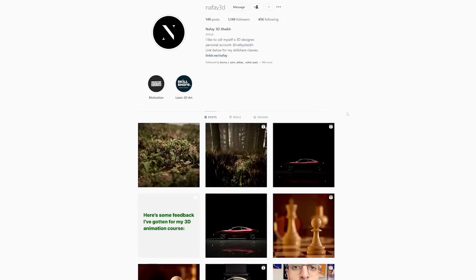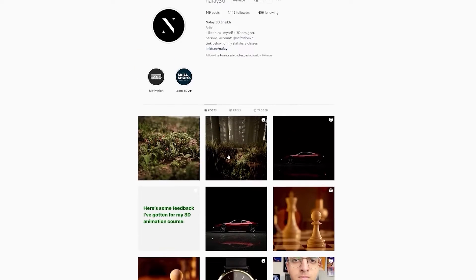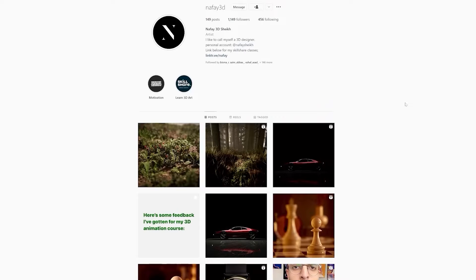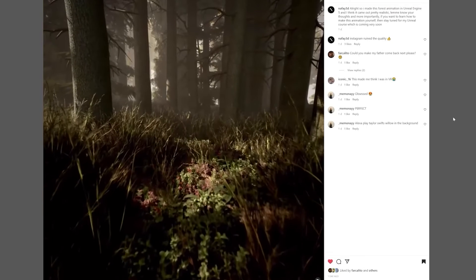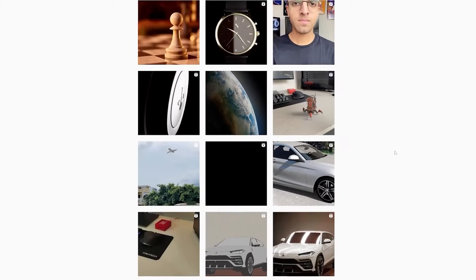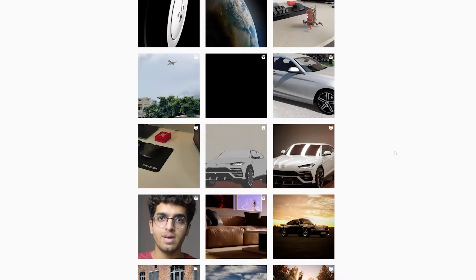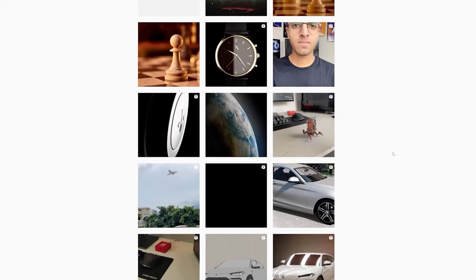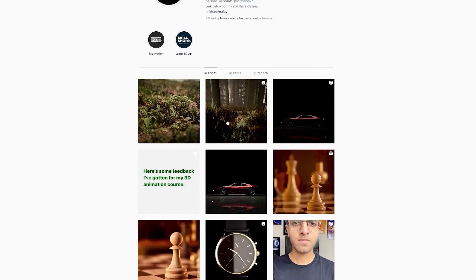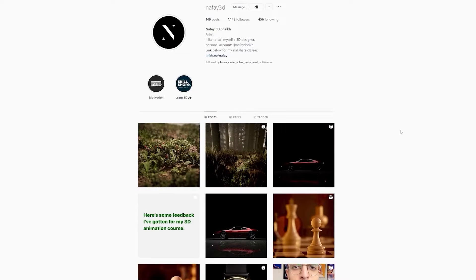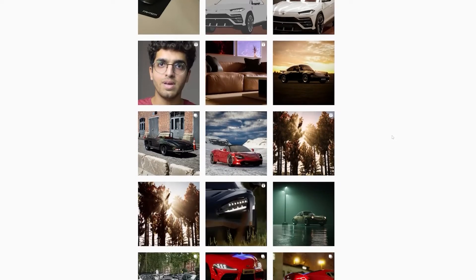By the way guys, if you want inspiration or ideas for your future 3D projects, then be sure to follow me on Instagram at Navi3D. I post all my 3D work there, and on my stories I post my process and sometimes short tutorials on how to make the stuff that I make. Recently I made a 3D forest inside of Unreal Engine 5. Just follow me over there and you'll get notified whenever I post a new sculpture class or longer format course.